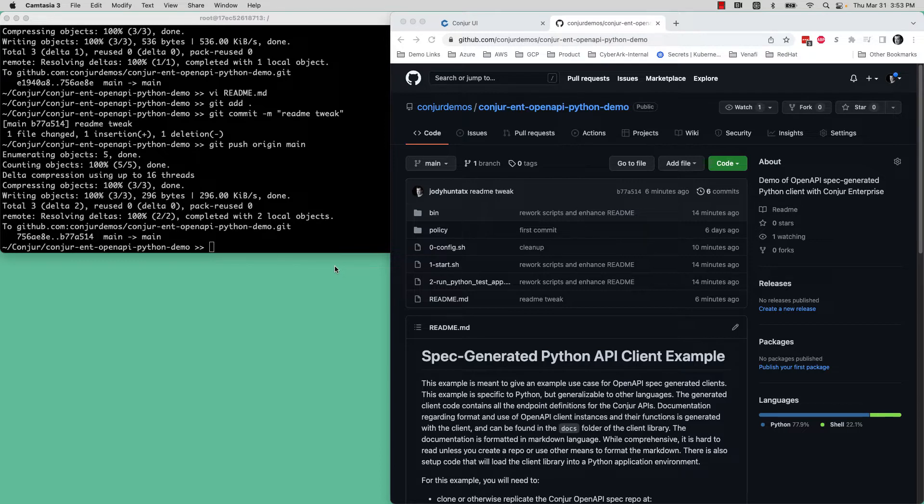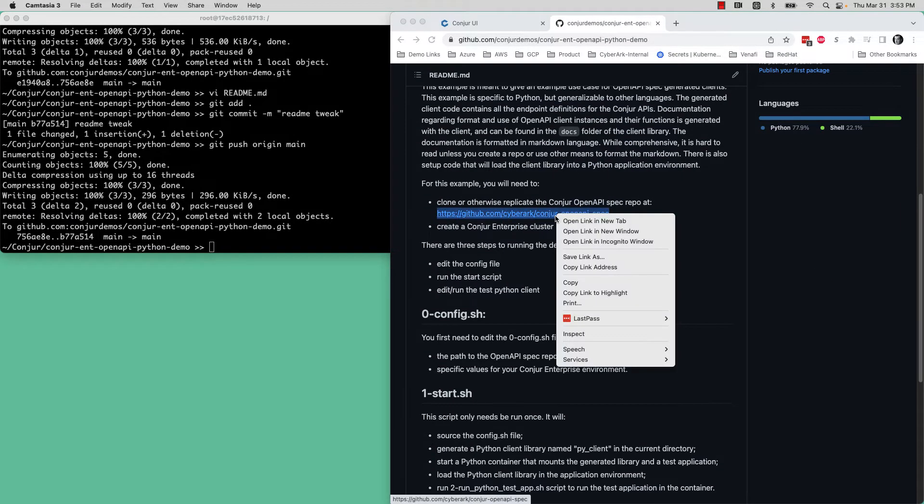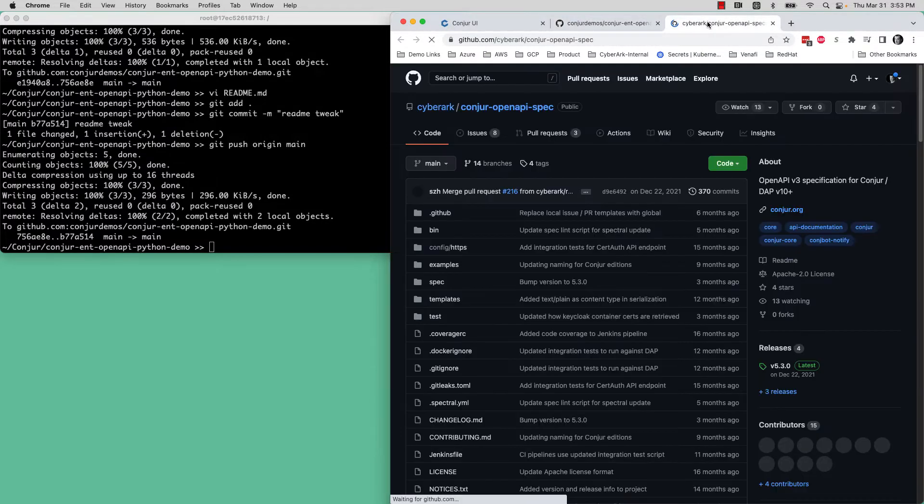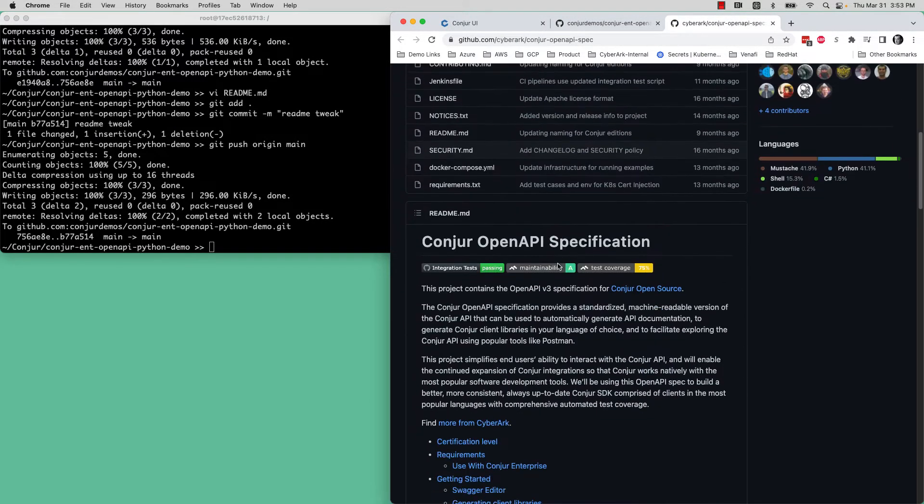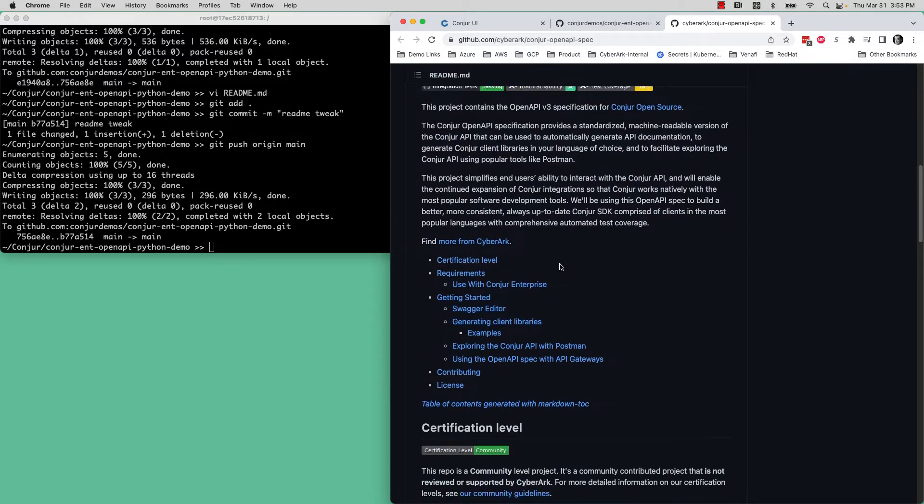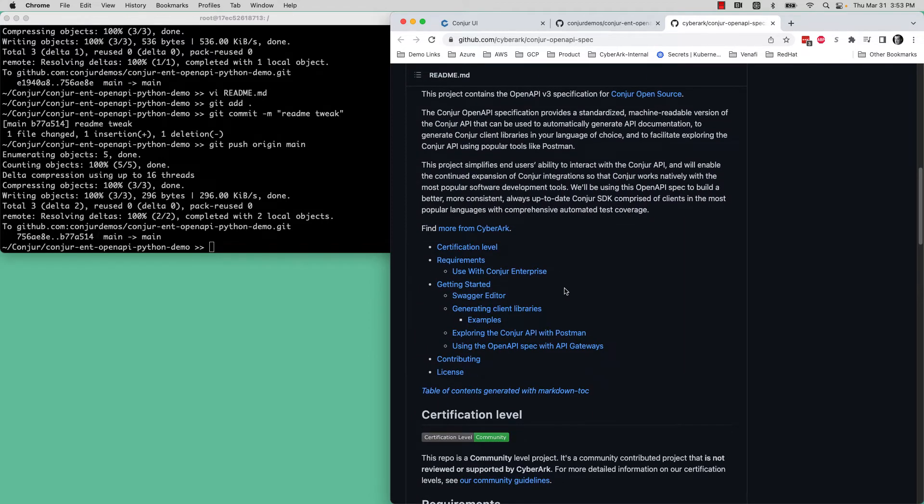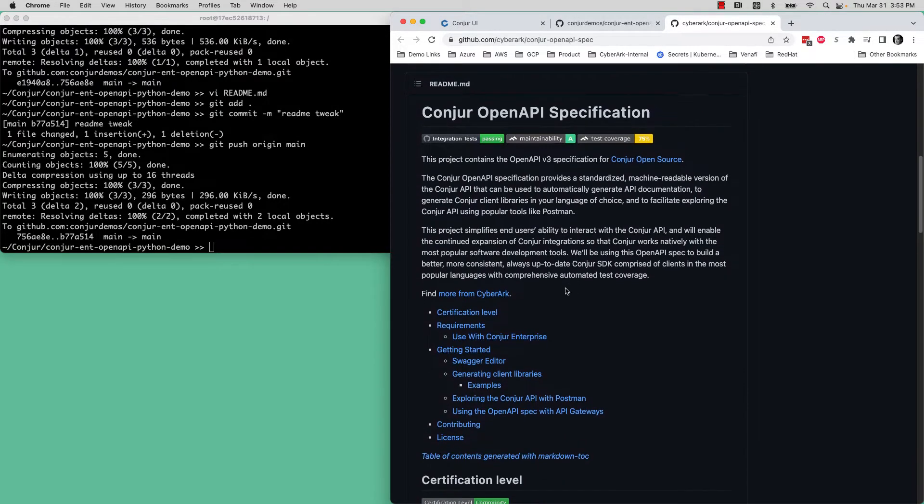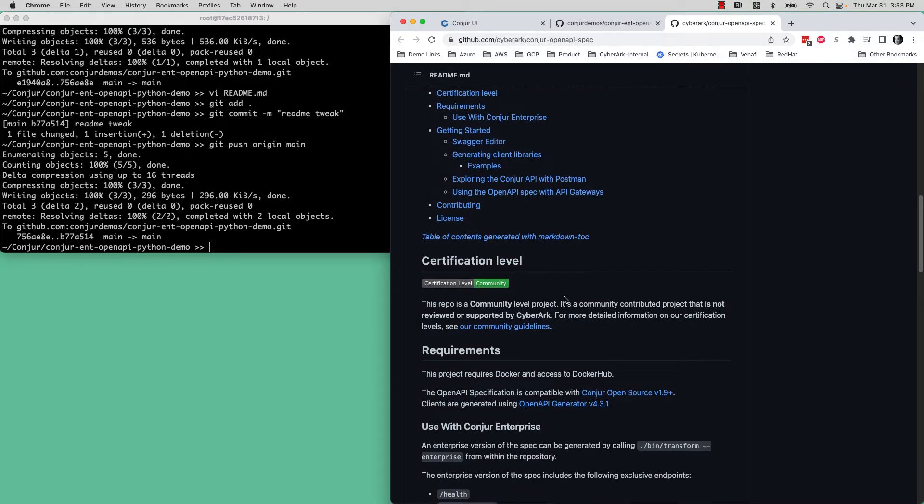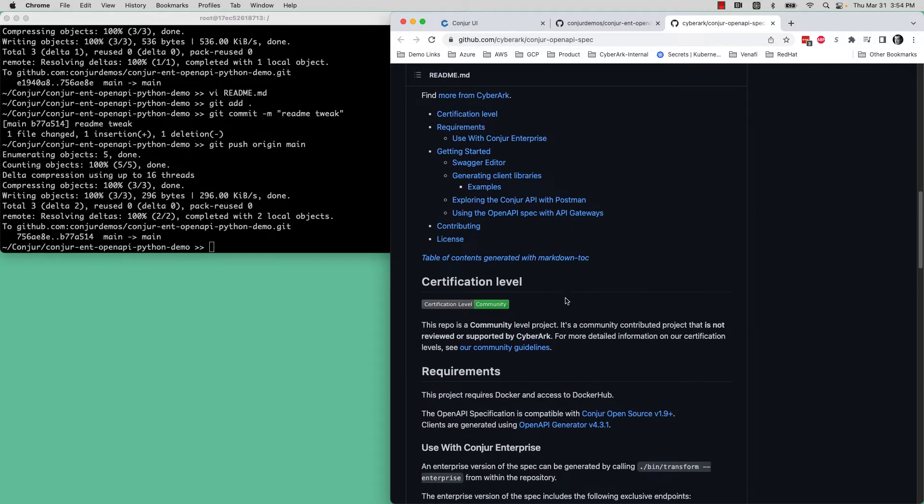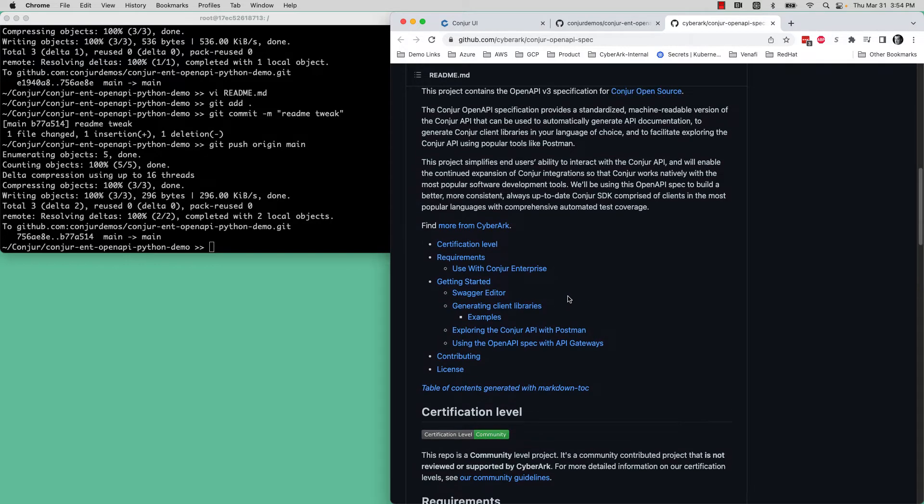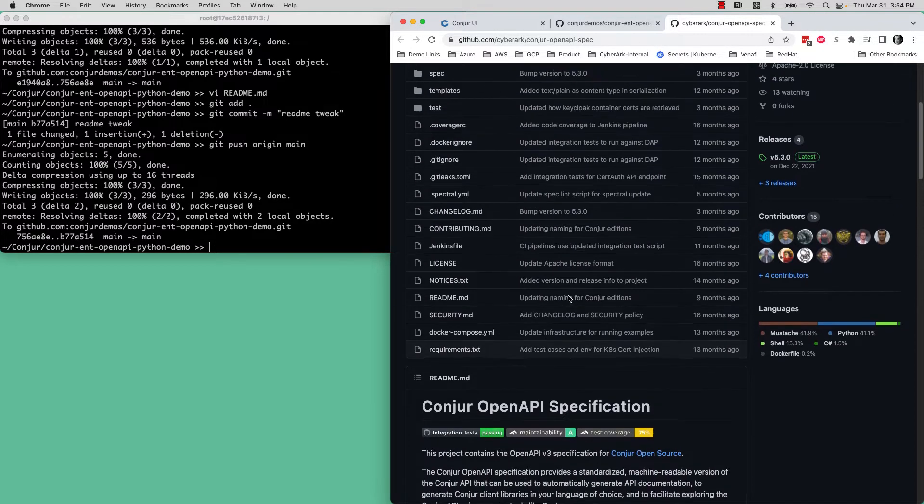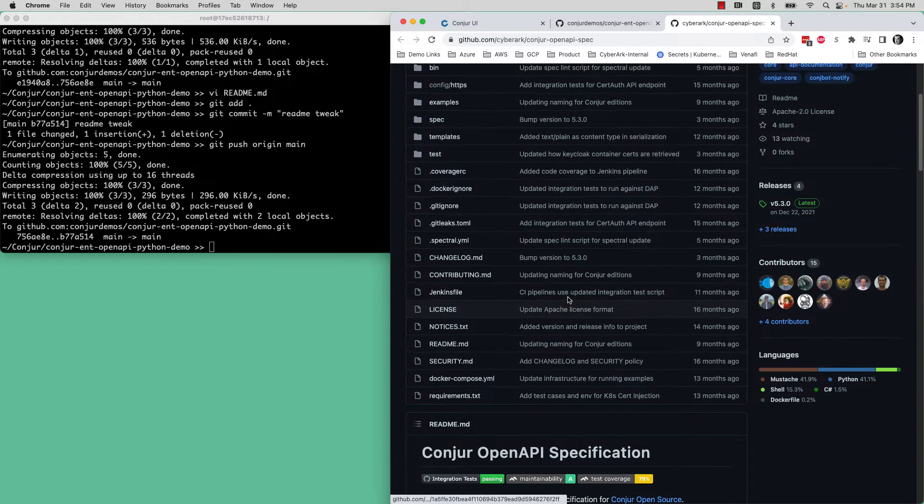This is specific to Conjure Enterprise. If you go to the OpenAPI spec directory in the CyberArk repo in GitHub, this is a comprehensive implementation of the OpenAPI spec to generate client libraries for Conjure. It works with Conjure Open Source as well as Conjure Enterprise. There are examples generated for Conjure Open Source. This tutorial is specific to Conjure Enterprise and it's specific to Python, so Python is just one of the many languages supported by the OpenAPI spec.